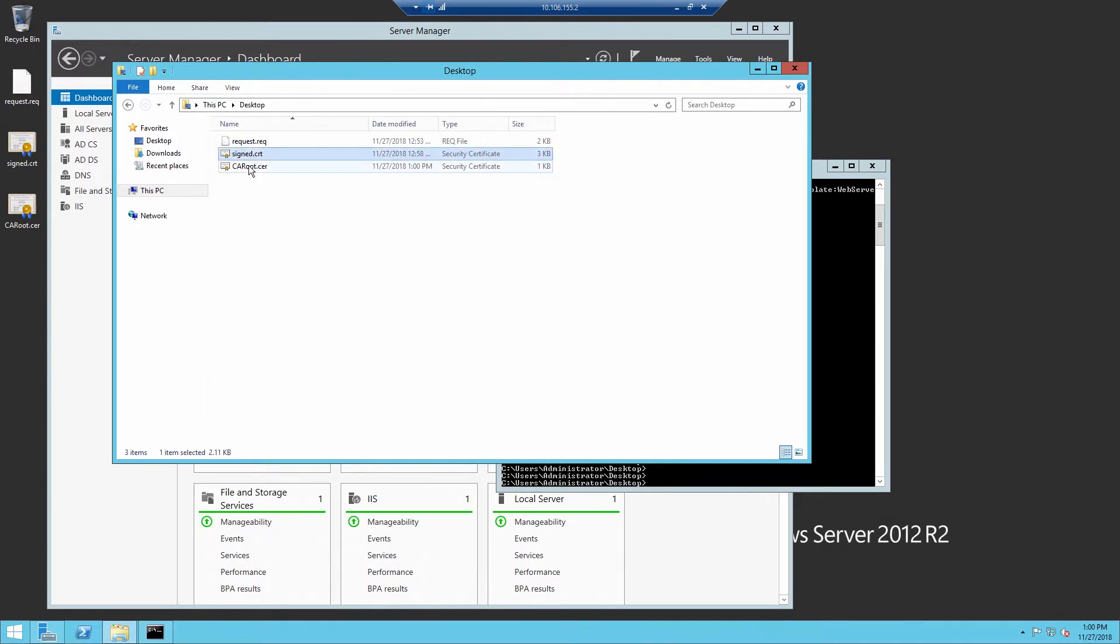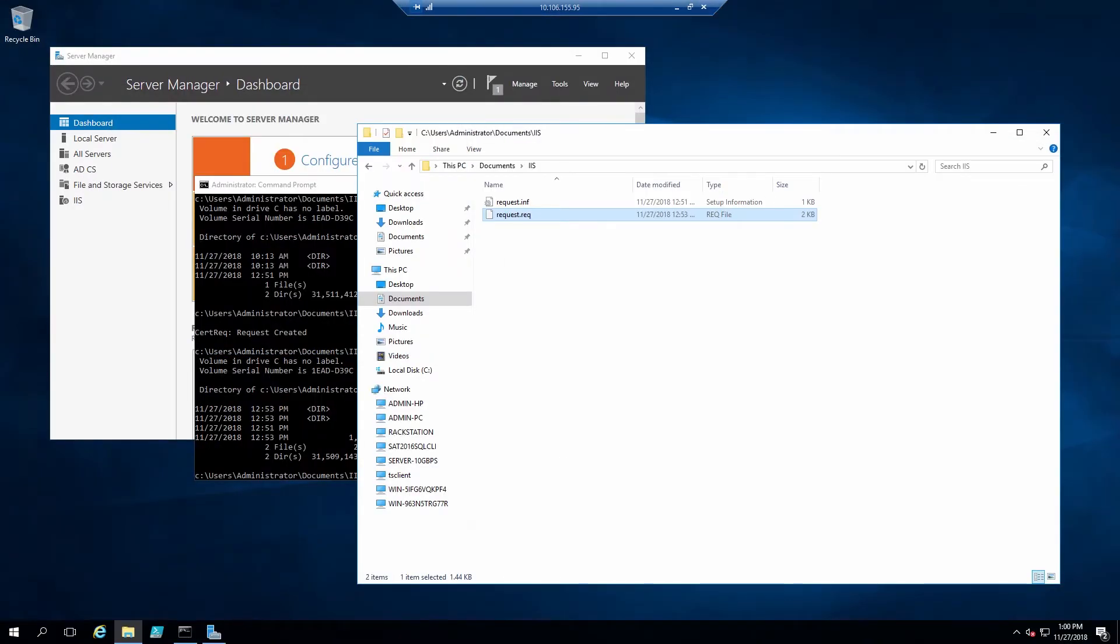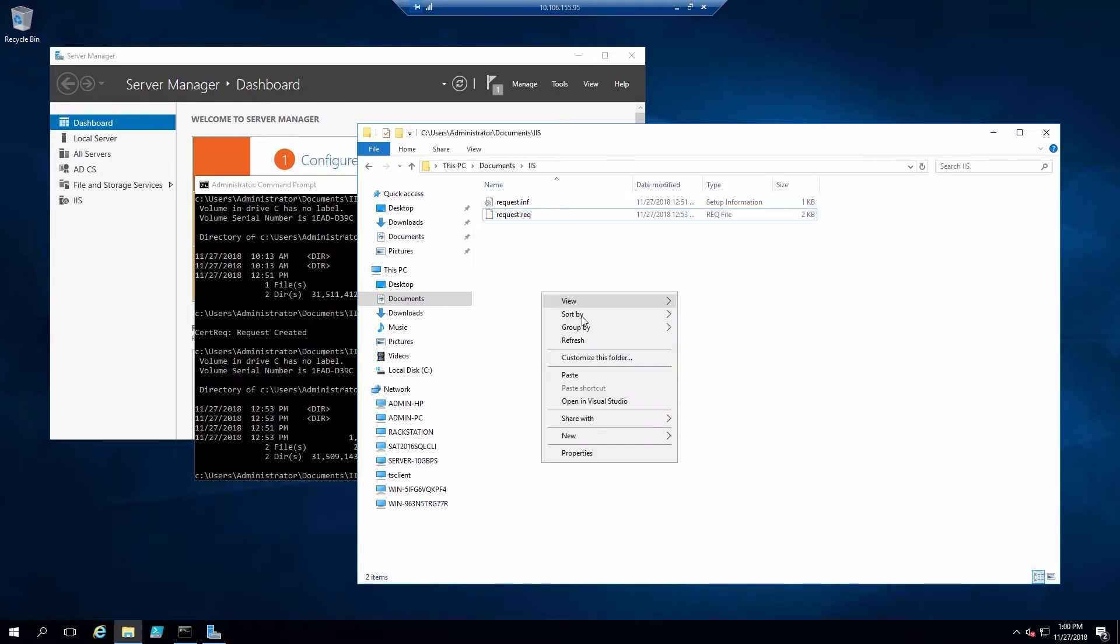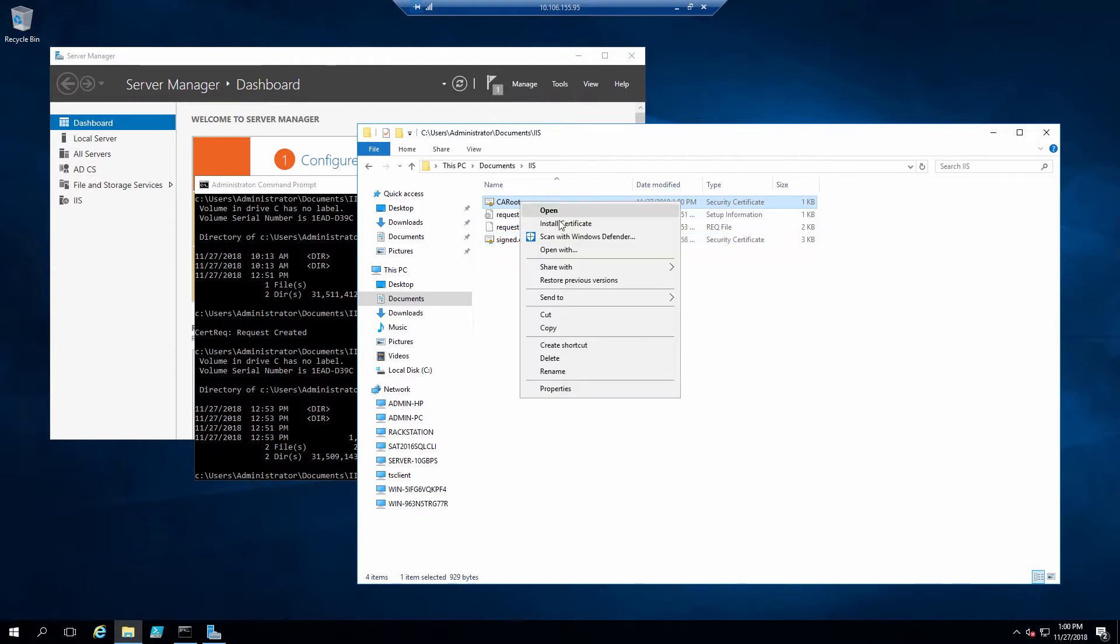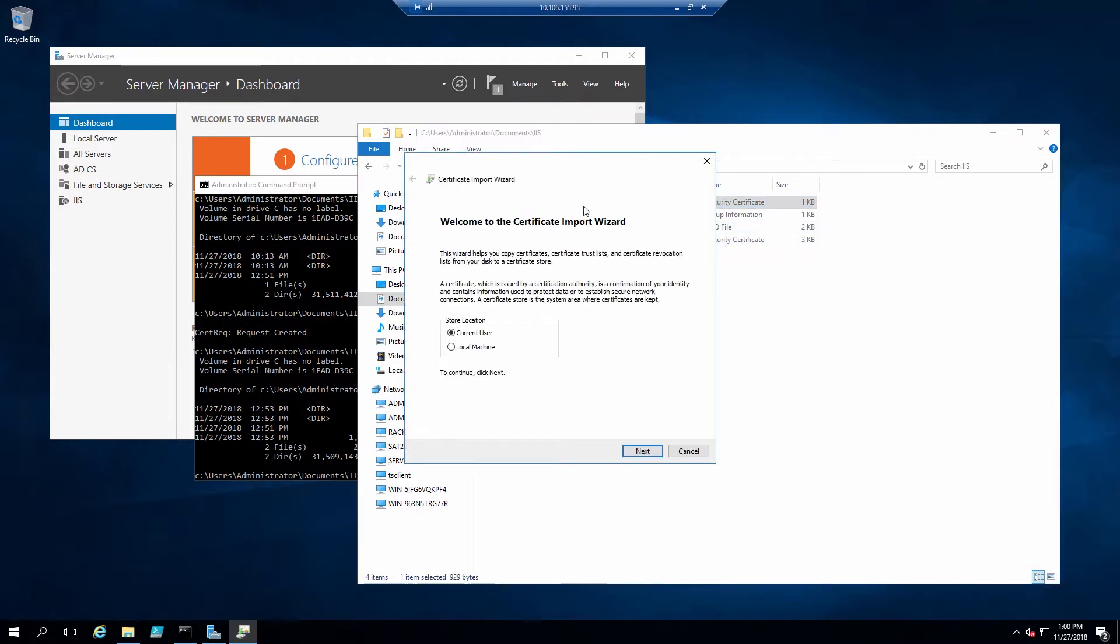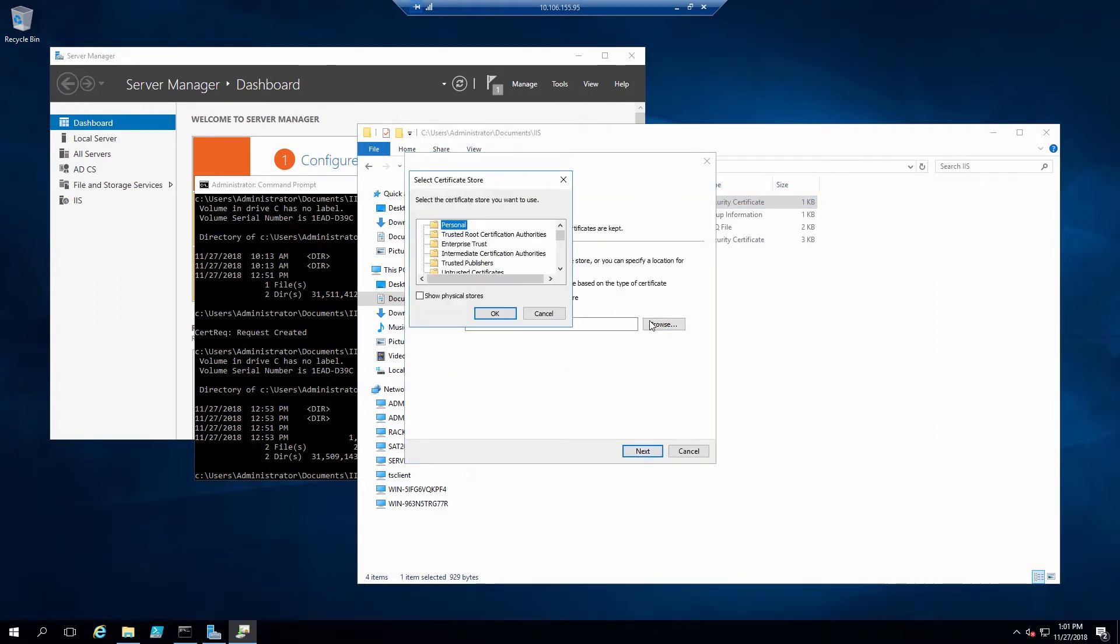Now we'll copy the signed certificate as well as the root certificate, and we'll paste those back on the IIS web server. Now to install the root certificate, right click on the ca root dot cer file and select install certificate. We'll install this into the local machine and select the trusted root certification authorities store.